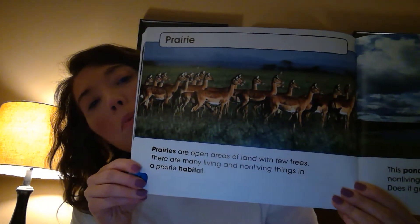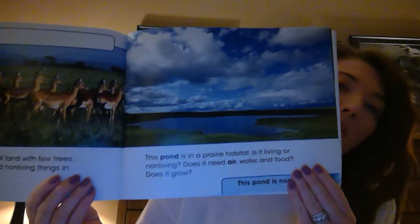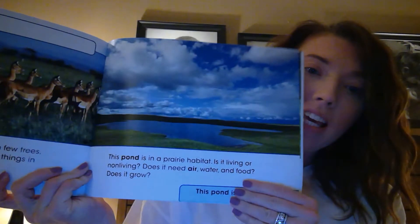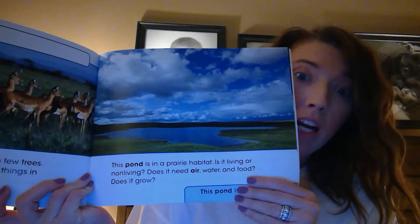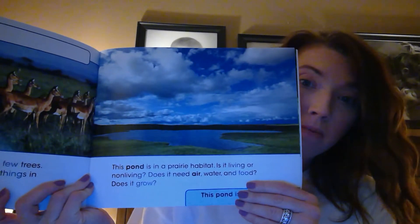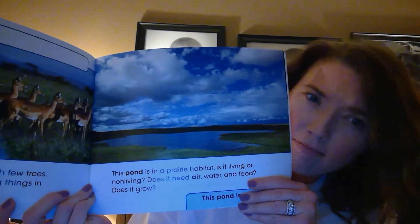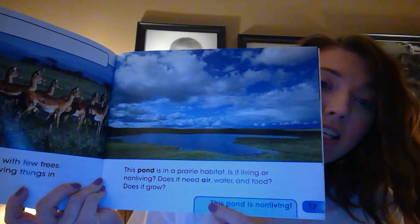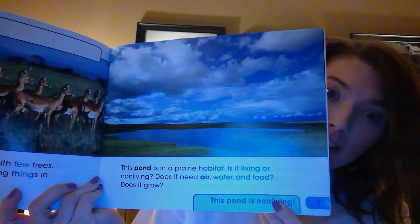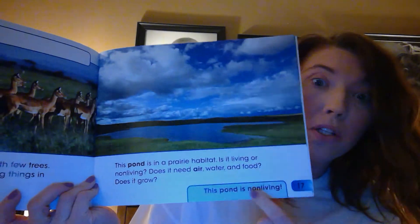The next habitat is a prairie. Prairies are open areas of land with very few trees. There are many living and non-living things in a prairie habitat. This pond is in a prairie habitat — is it living or non-living? Does it need air, water, and food? Does it grow? The answer is that the pond is non-living. It does not need air, water, and food. It does not grow — it will always stay the same size.